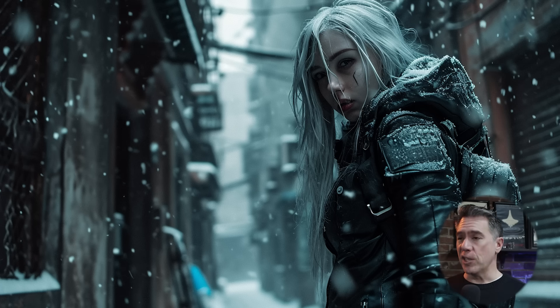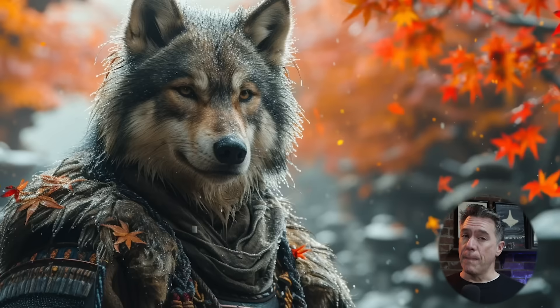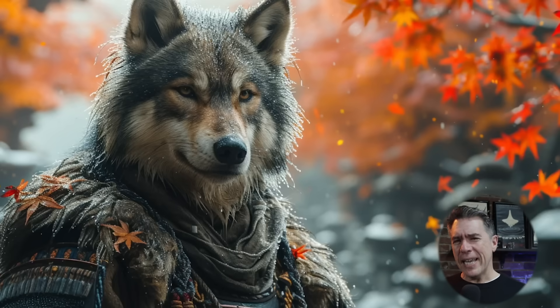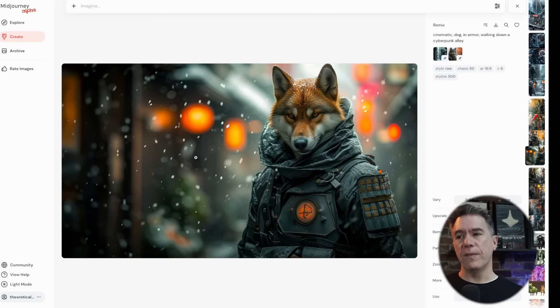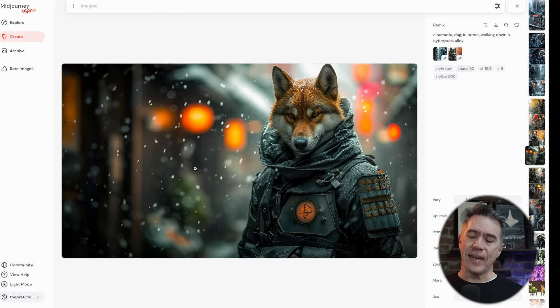Things get pretty interesting when you start combining two different images together as style references. For example, taking our cyberpunk woman with long white hair standing in a snowy alley and combining that with an image of a dog samurai — he has honor and he is a good boy. Blending those two together, he comes out looking a little bit more like a fox, and overall the image gets a lot warmer because it's taking elements of both: cyberpunk armor, snow, and a warmer, more bokeh background. Thankfully, you can control the overall influence of each image URL via weighting.